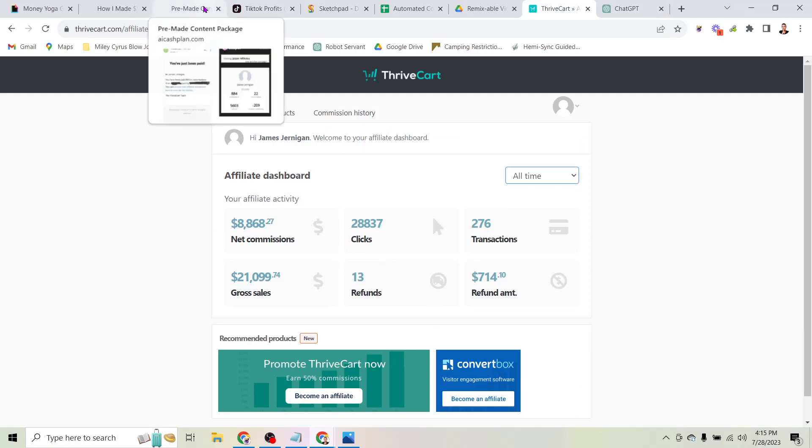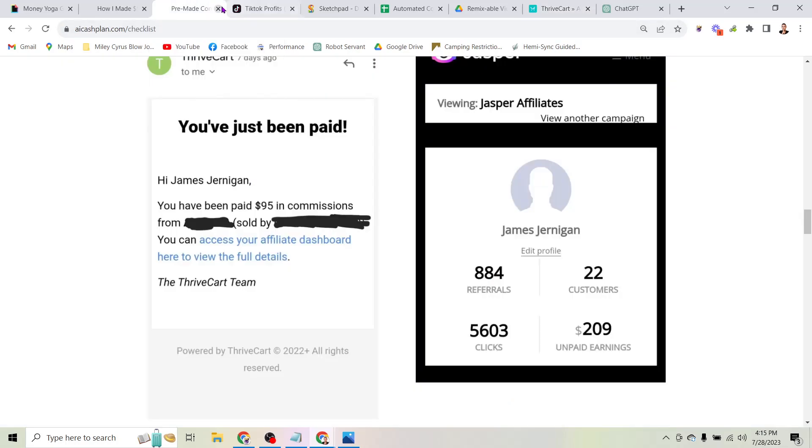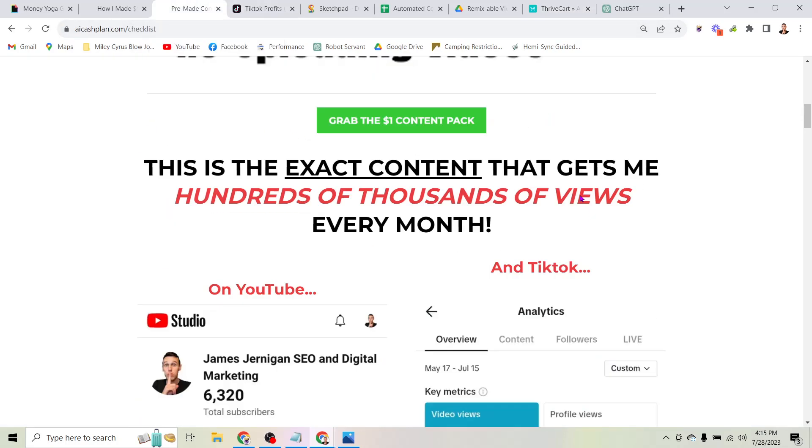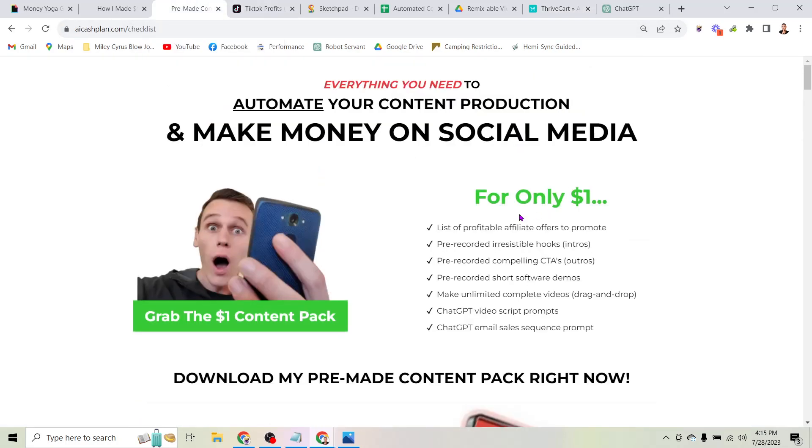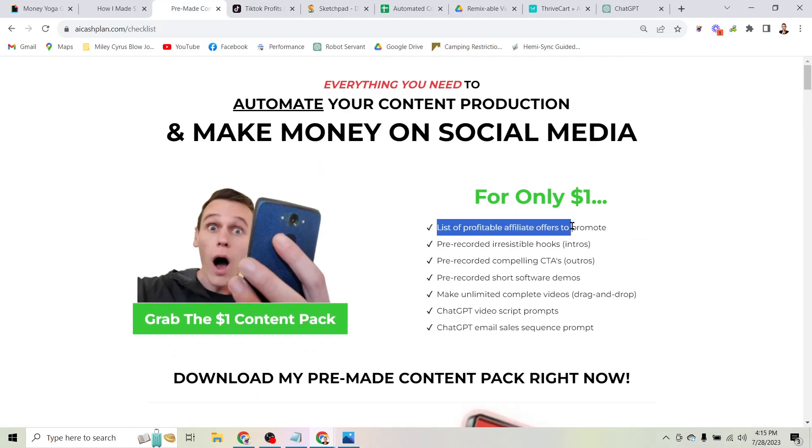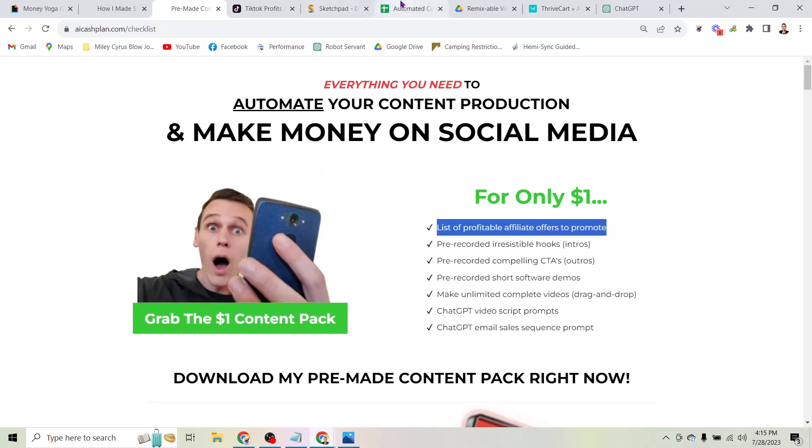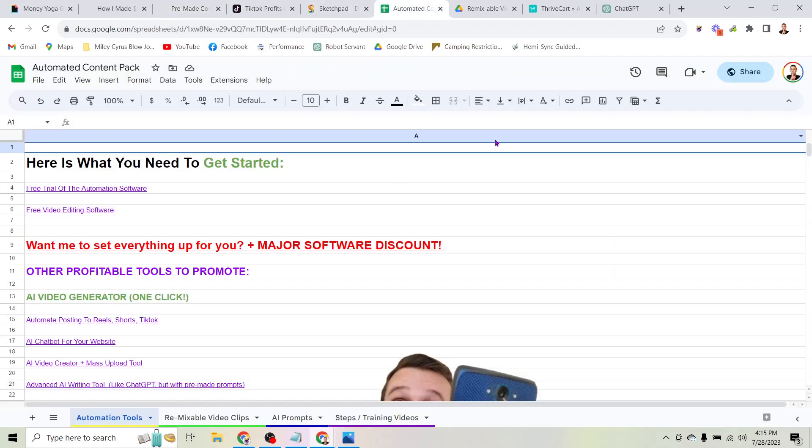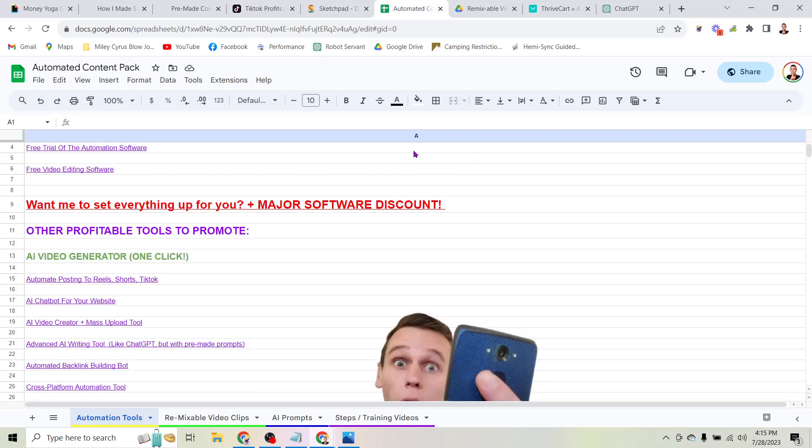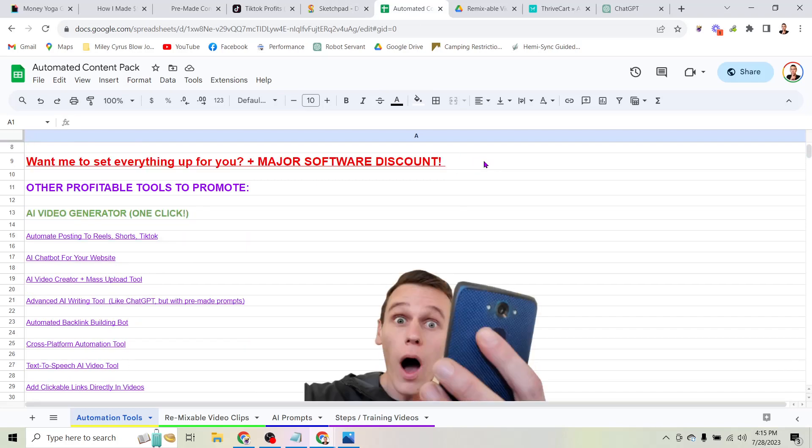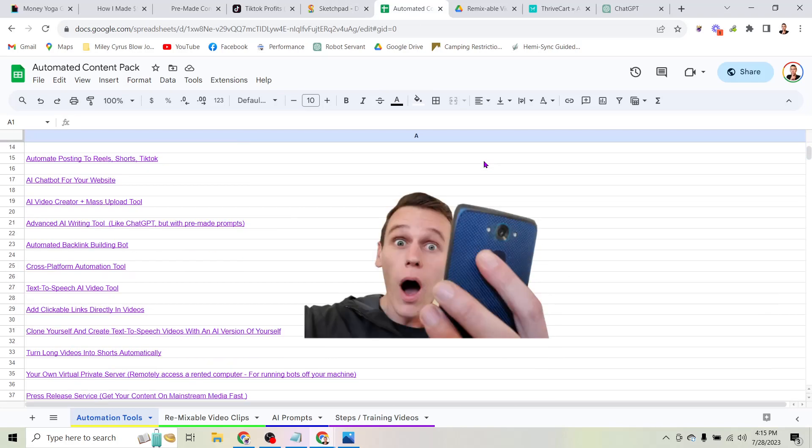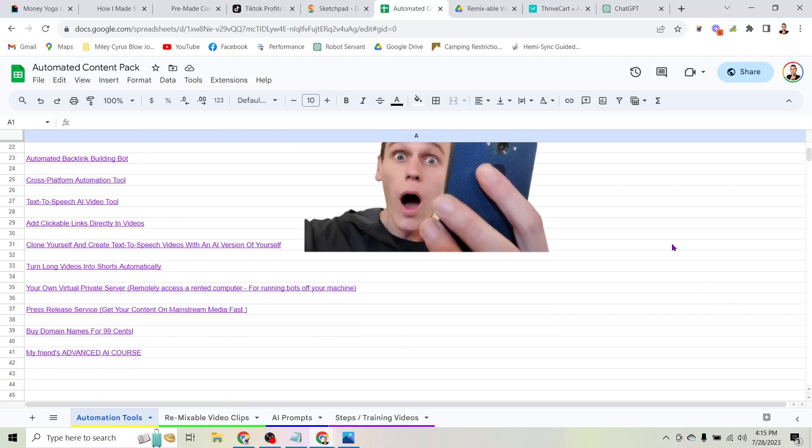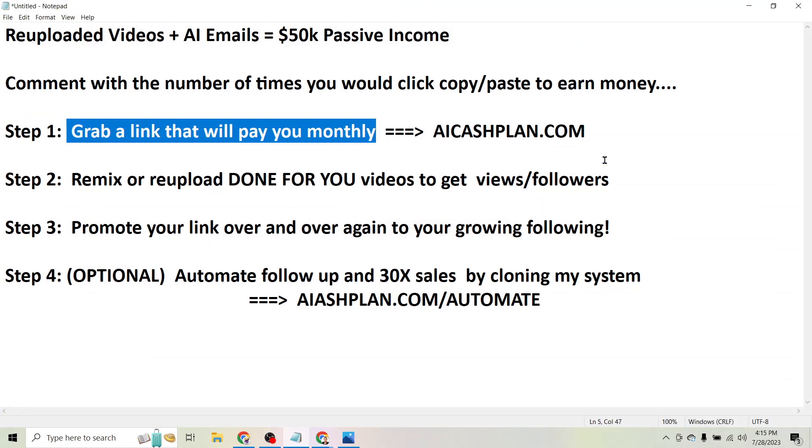So I actually put together an entire list of these links for you, a list of profitable affiliate offers, the exact offers I promote to make money, and those are at aicashplan.com. So here you can actually see the list - these are a bunch of different AI tools, SEO tools, and business automation tools that help people save time and make money online.